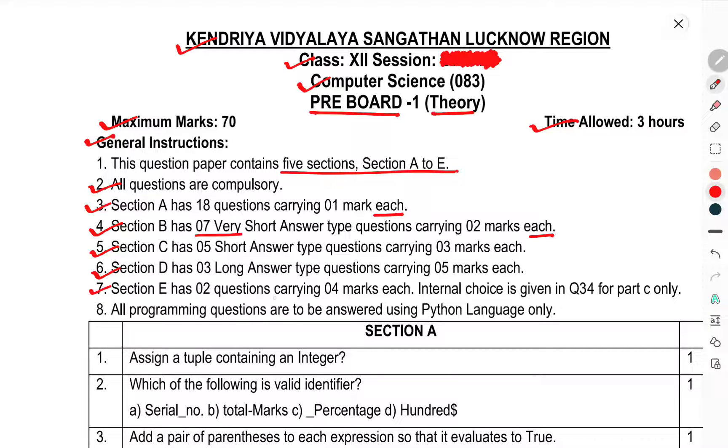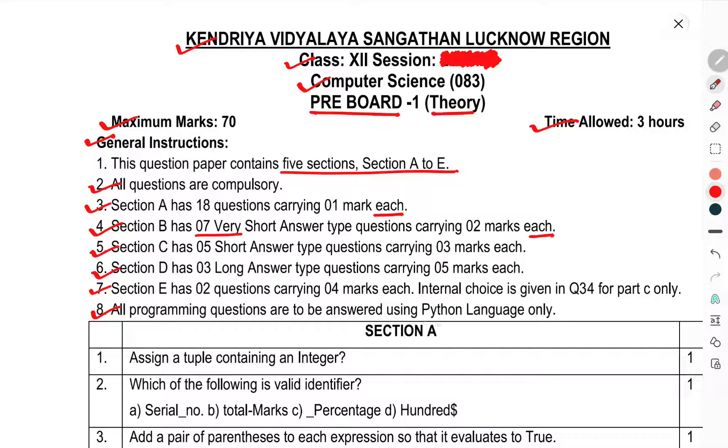Section D has 3 long answer type questions carrying 5 marks each. Section E has 2 questions carrying 4 marks each. Internal choices are given in question number 34 for path C only. All programming questions are to be answered using Python language only.